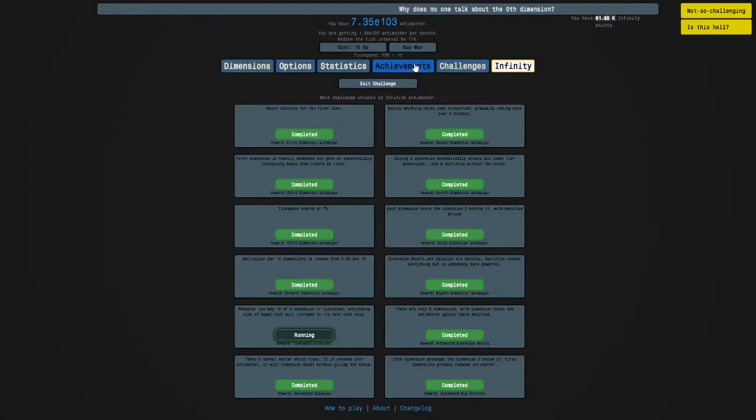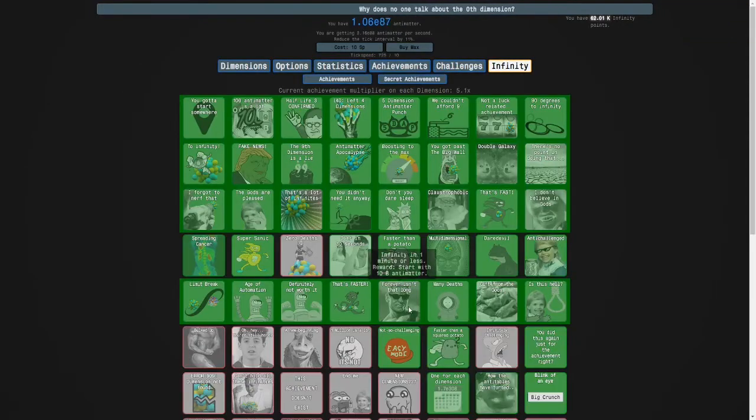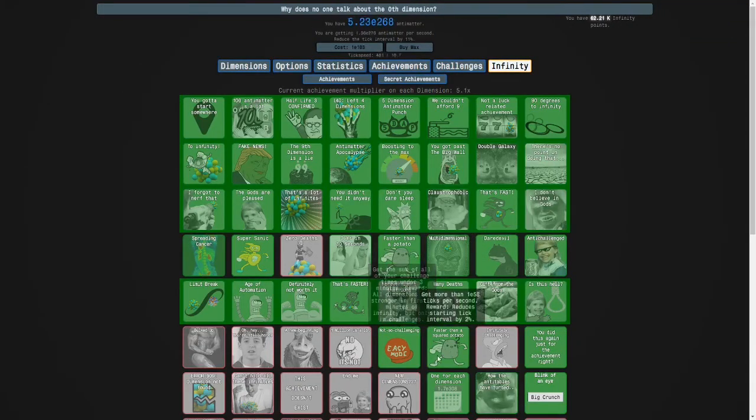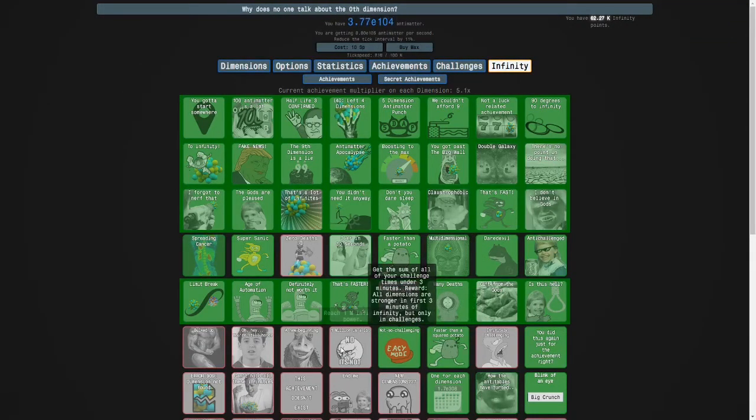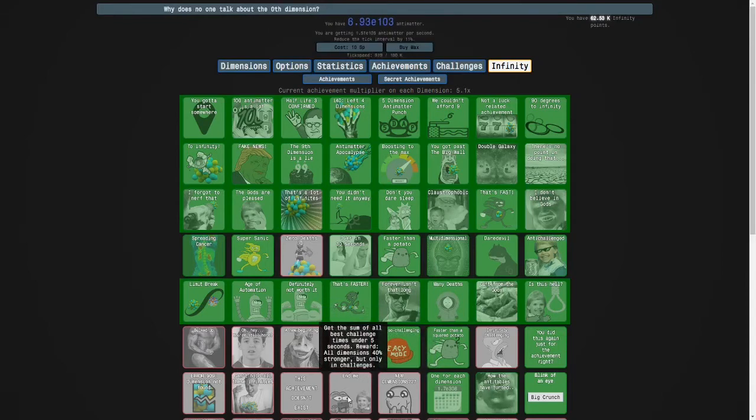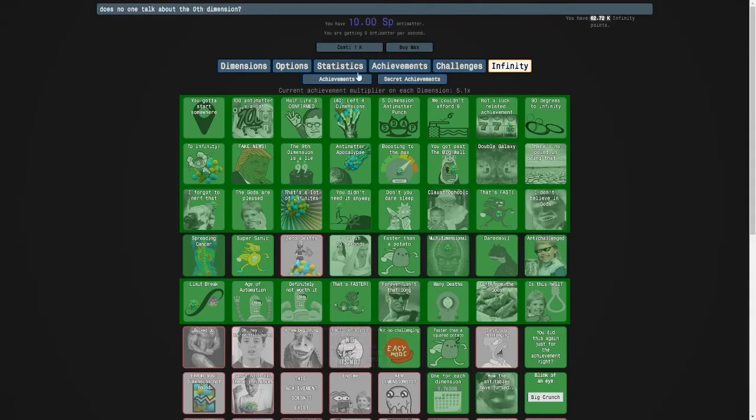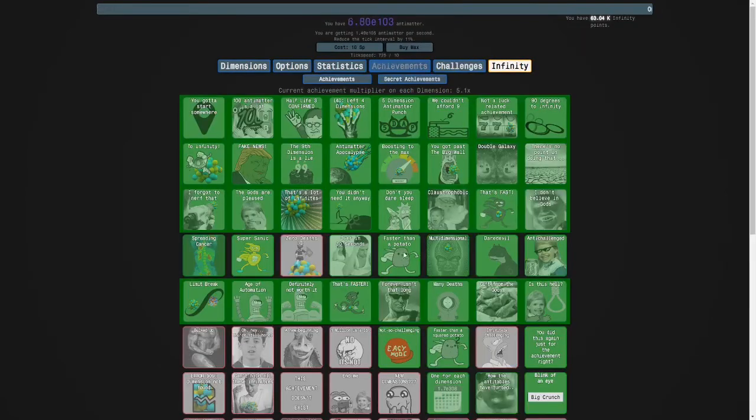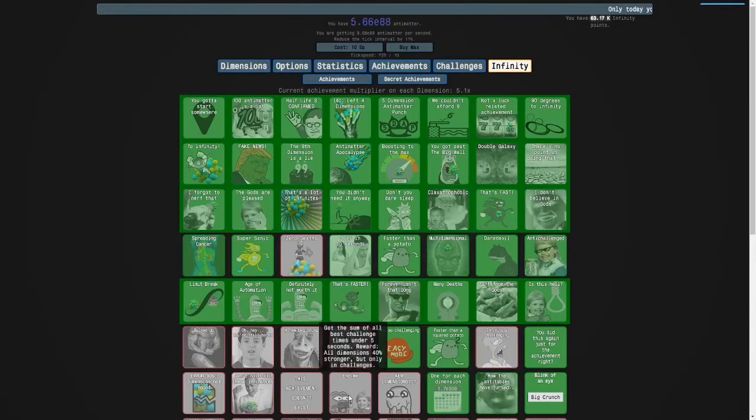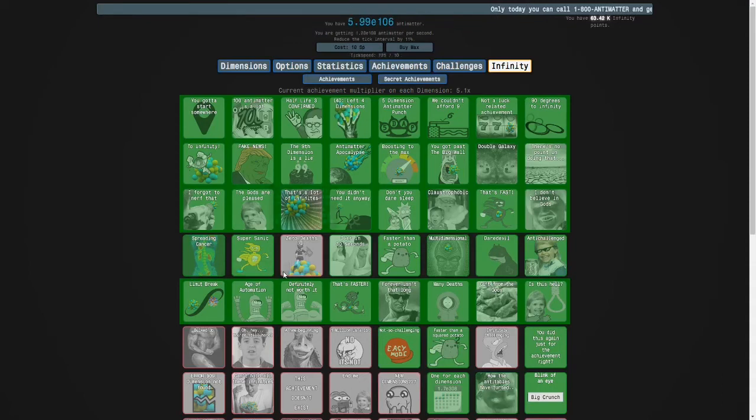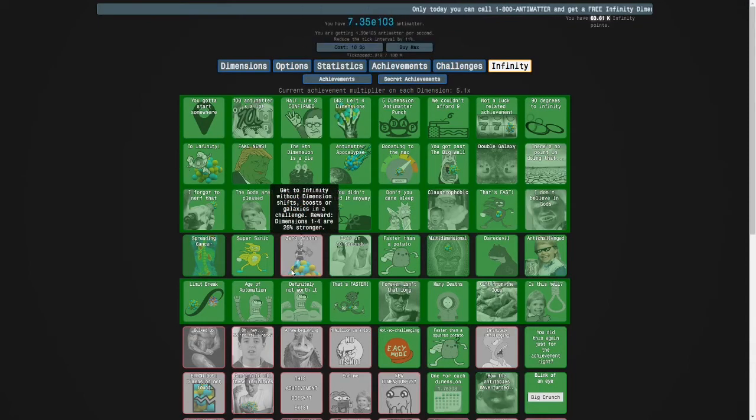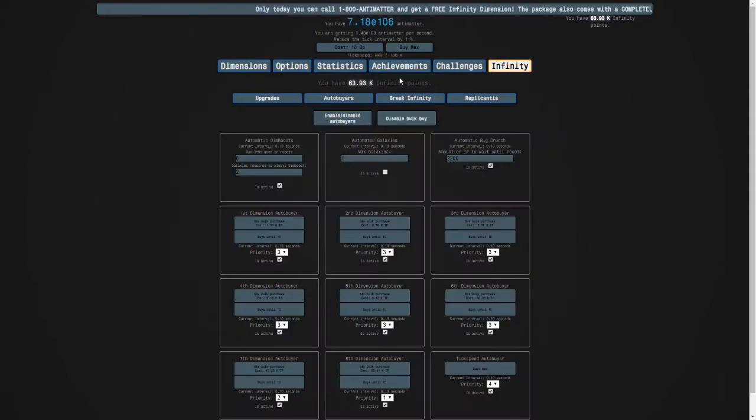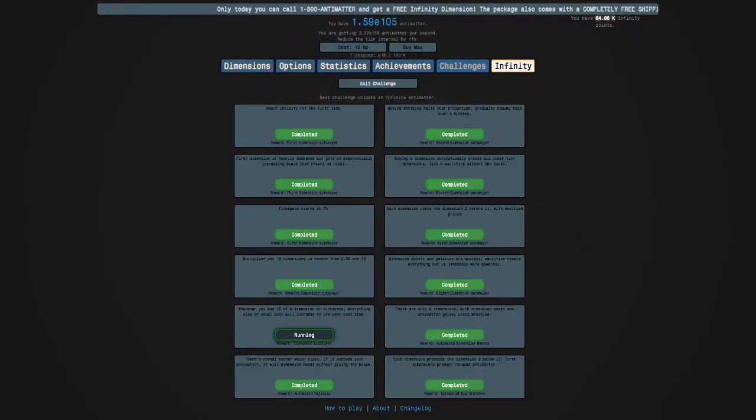There's this one: get the sum of all best challenge times under five seconds. We're at about ten seconds. This achievement is not possible yet.